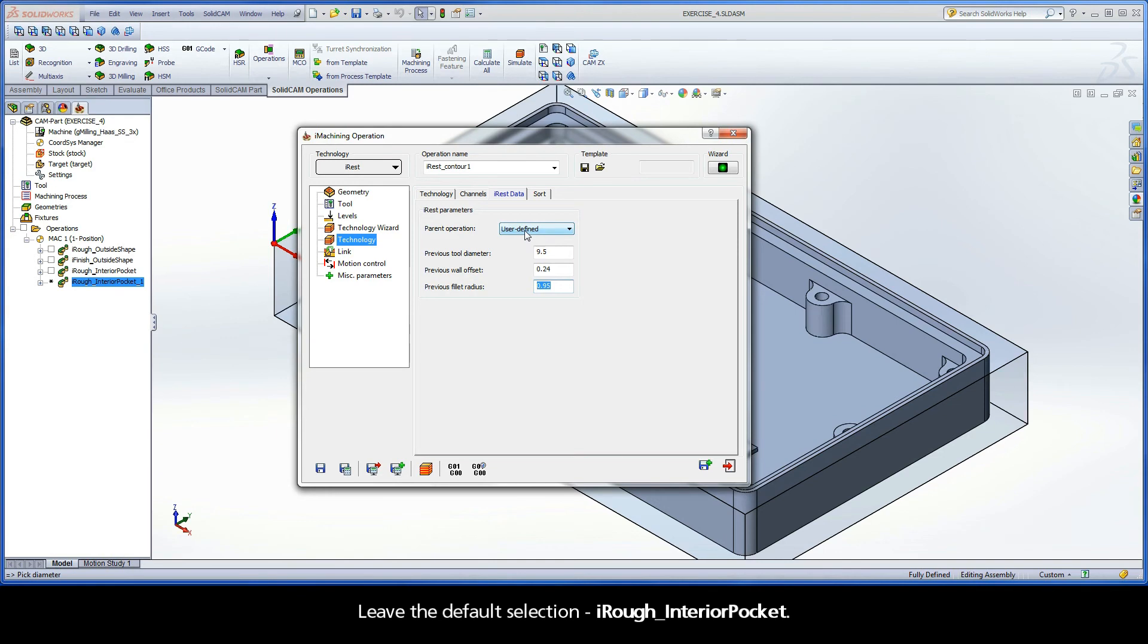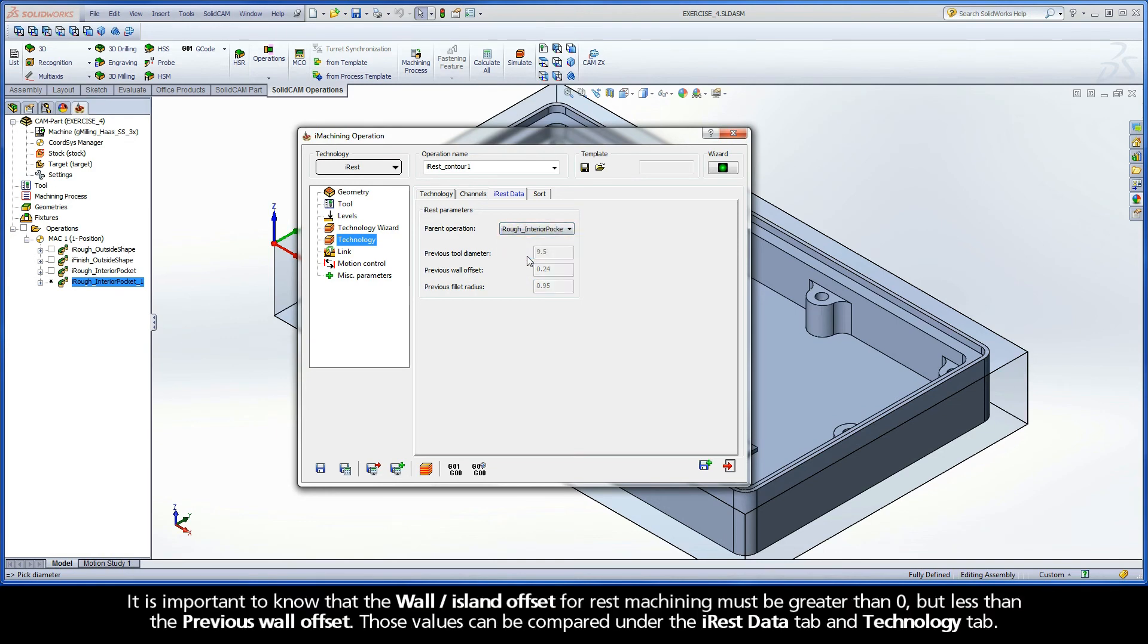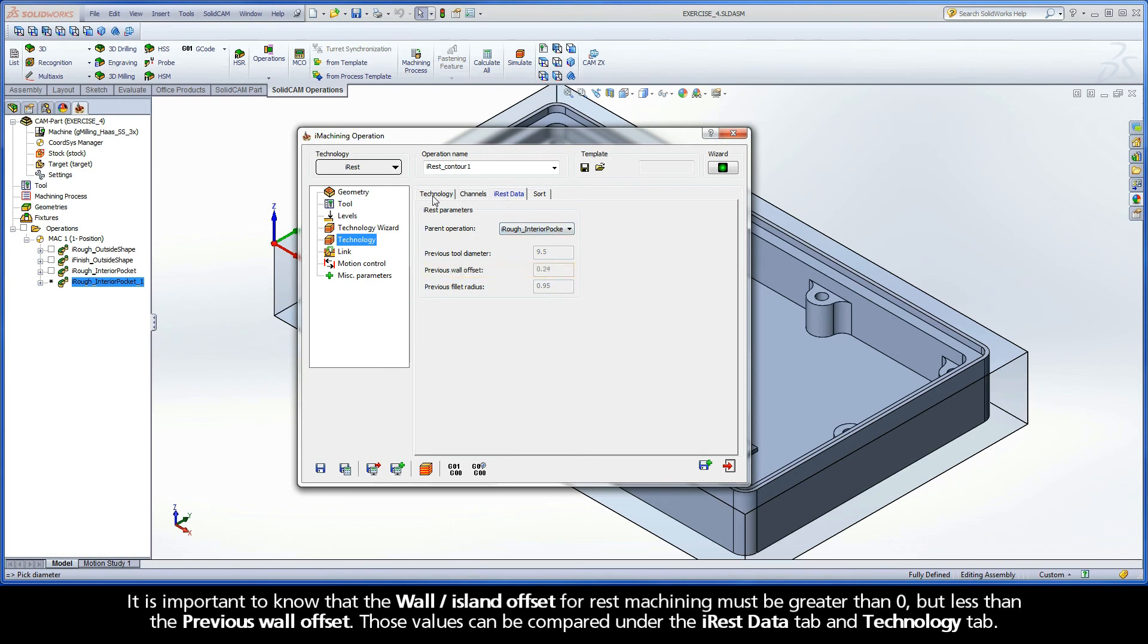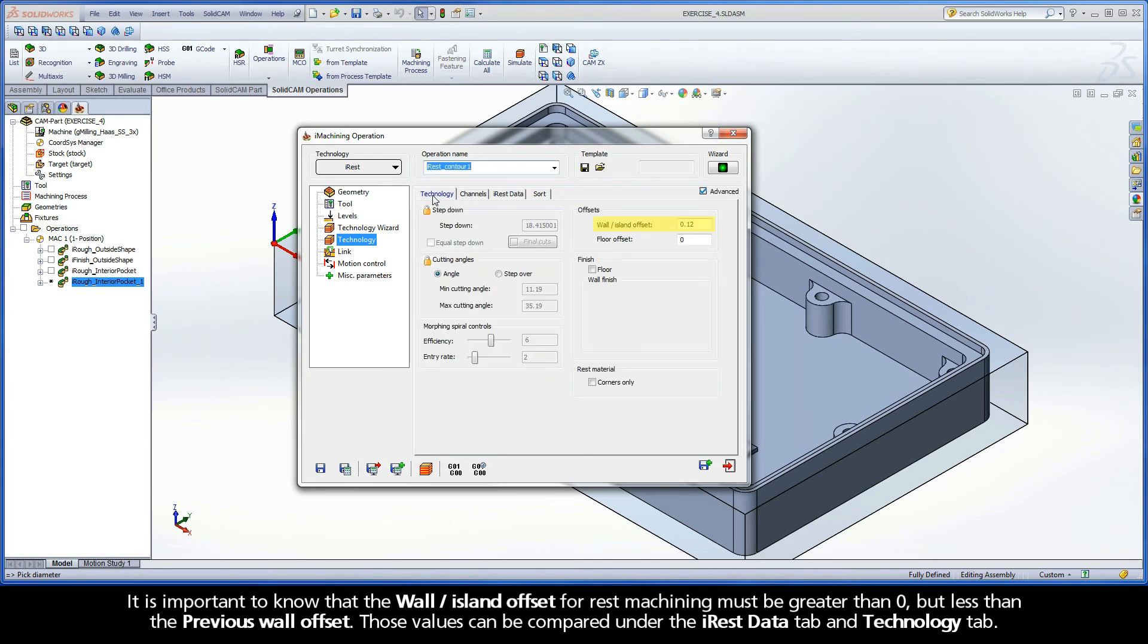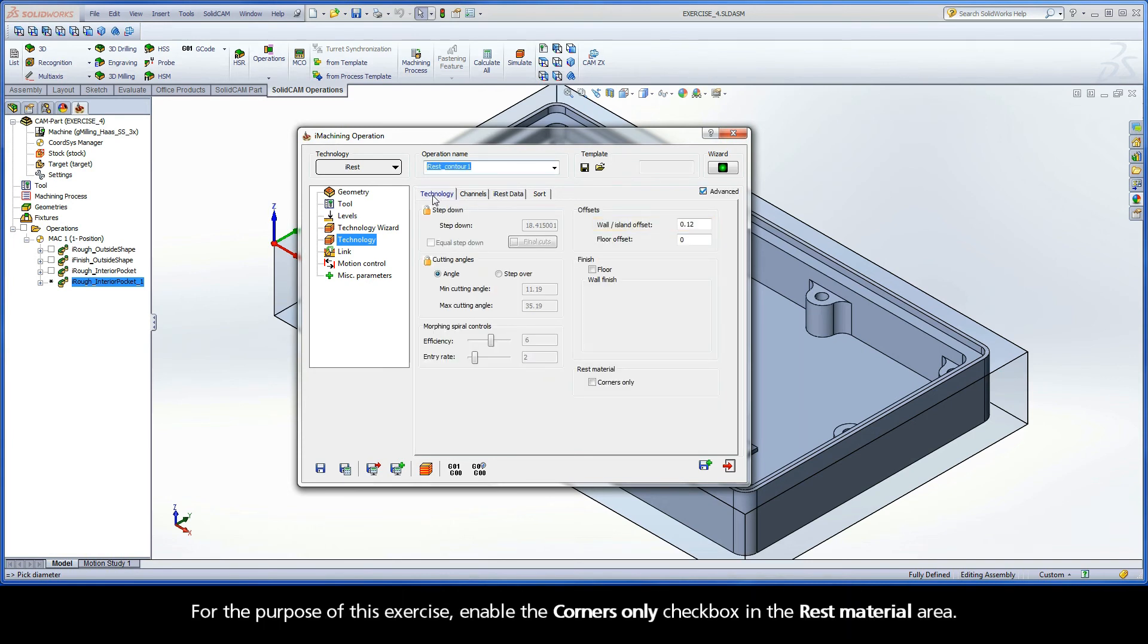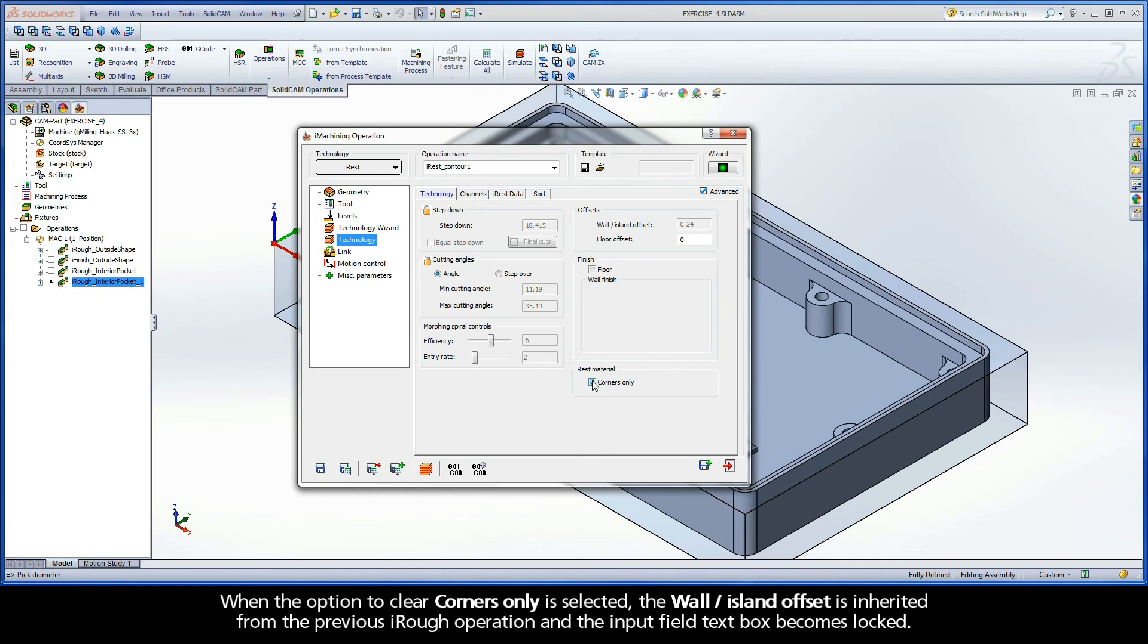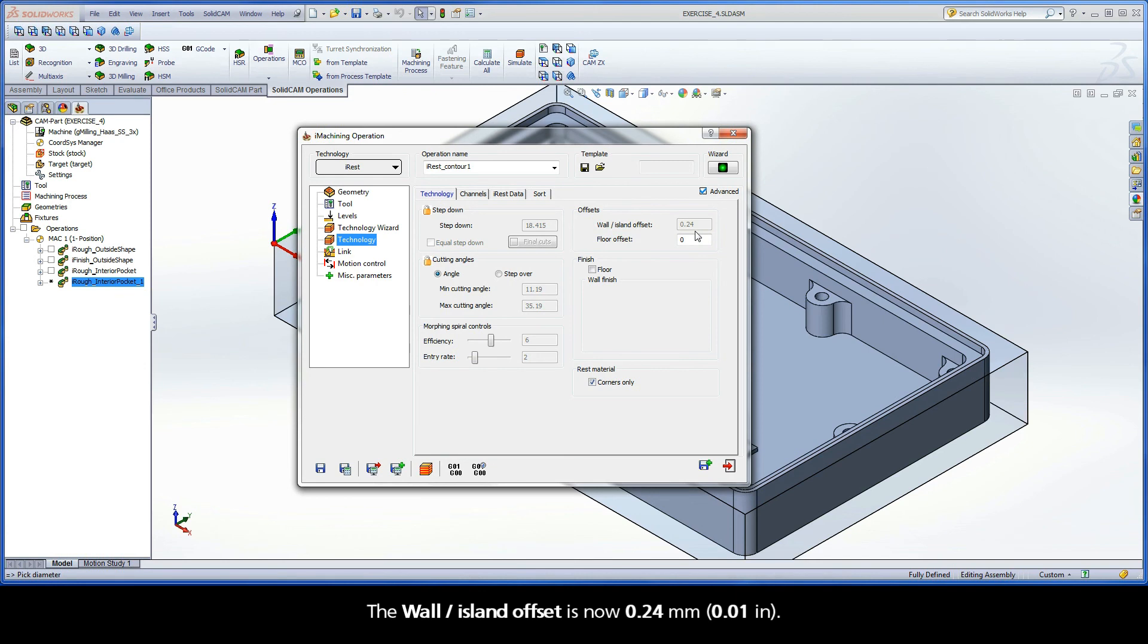Leave the default selection, iRuff Interior Pocket. It is important to know that the wall island offset for rest machining must be greater than zero, but less than the previous wall offset. Those values can be compared under the iREST data tab and Technology tab. For the purpose of this exercise, enable the Corners Only checkbox in the Rest Material area. When the option to Clear Corners Only is selected, the Wall Island Offset is inherited from the previous iRuff operation and the Input Field textbox becomes locked. The Wall Island Offset is now 0.24mm.